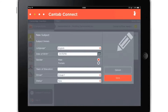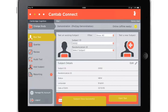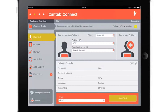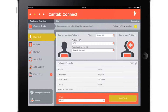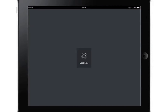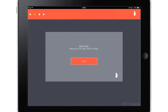Once subjects have been created, they are ready for testing. The drop-down list allows subjects to be selected if created ahead of their first visits, or to select subjects who are returning for subsequent visits. The list can also be filtered to make it easier to search for subjects in large studies. Details of the selected subject will then be displayed and the testing session can begin.